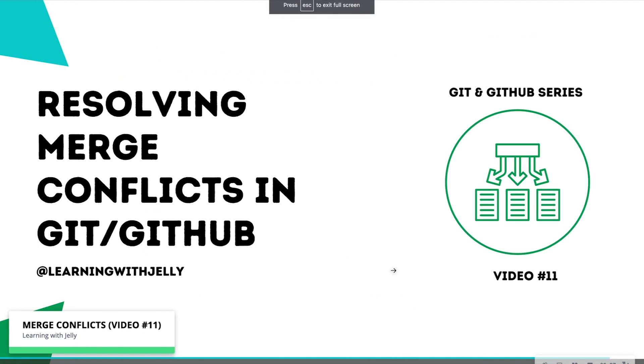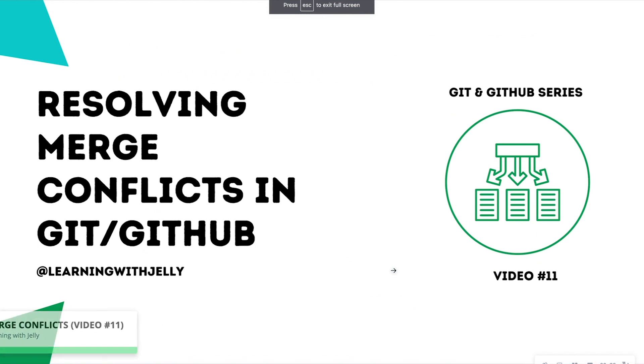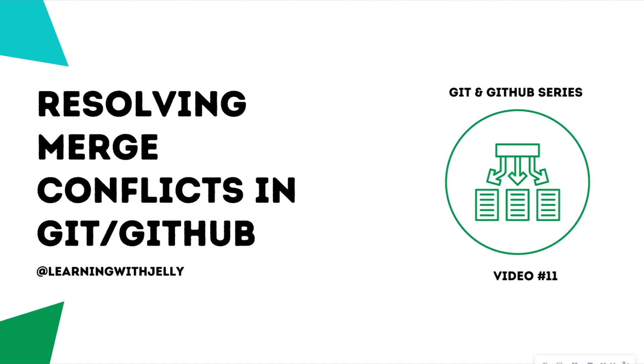Hello, everyone, and welcome back to Learning Web Jelly. So today we're on video 11 of our Git and GitHub series, all about resolving merge conflicts in Git and GitHub.